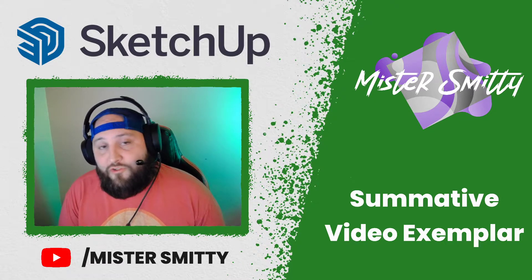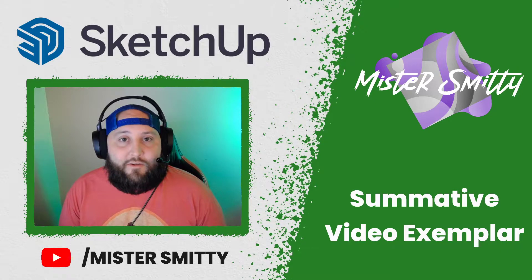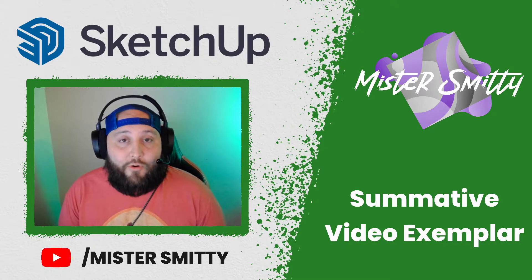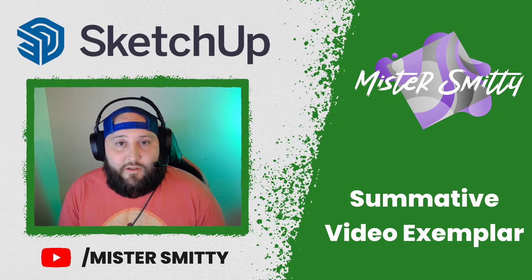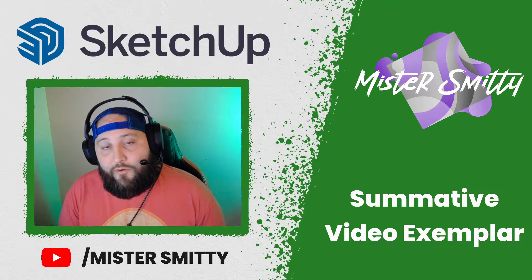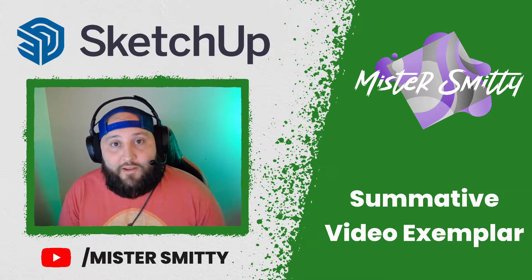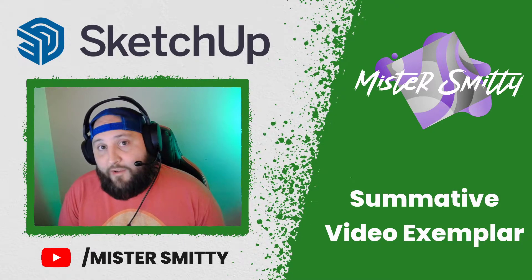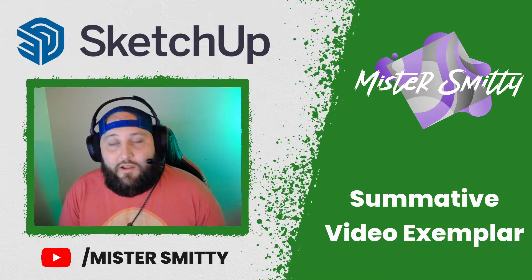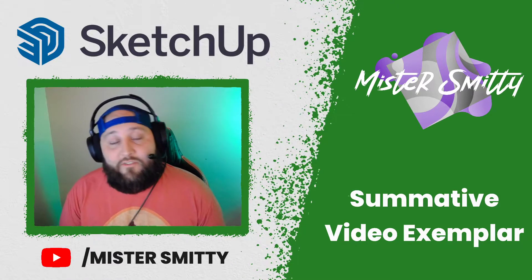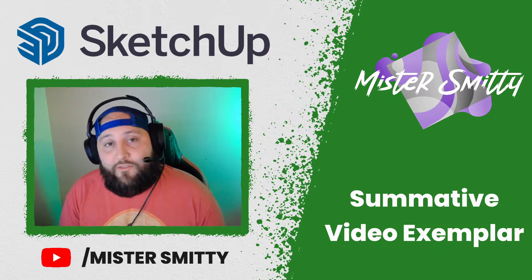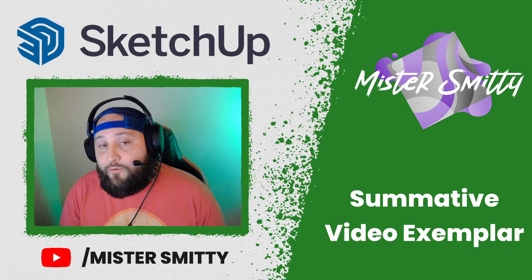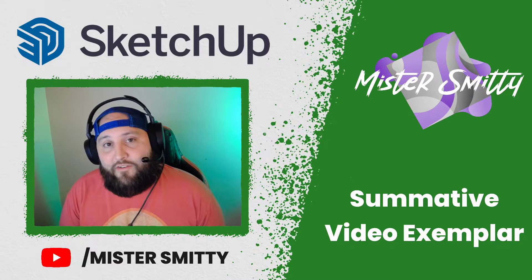I have posted a video showing my students how to download and operate screencast-o-matic, which is a free screen recording software. I want them to use this software to demonstrate the skills that they've learned in Google Sketchup for schools as they design and 3D model two original chess pieces.